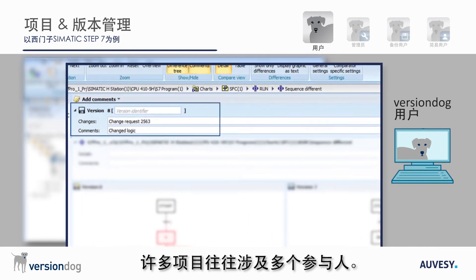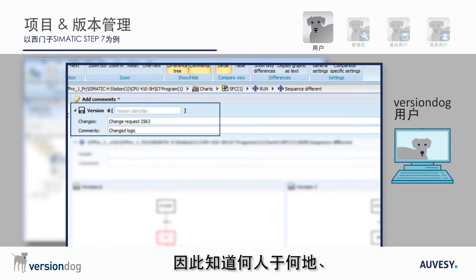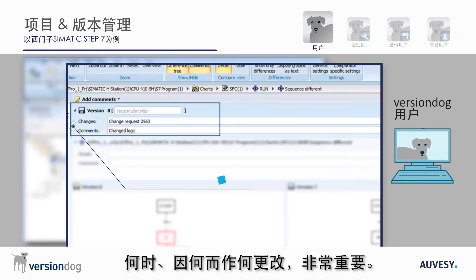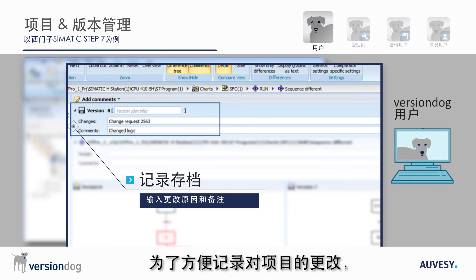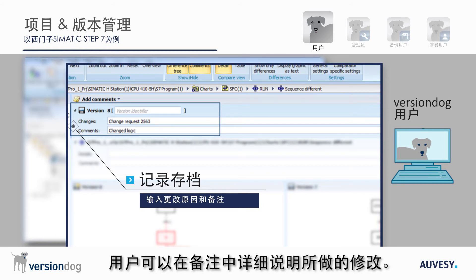Projects often involve more than one person. For this reason, it is important that who changed what, where, when and why is always clear. To help facilitate documenting changes made to a project, users can enter a comment detailing the changes that were made.